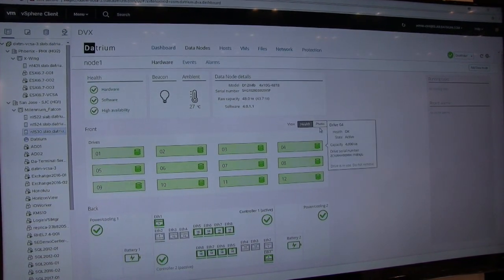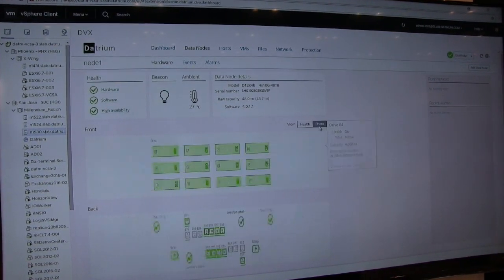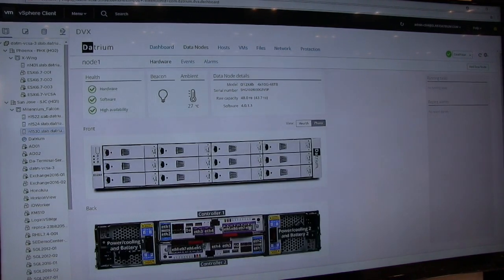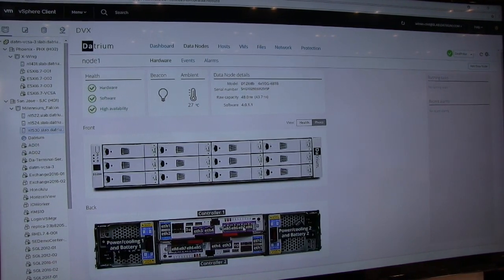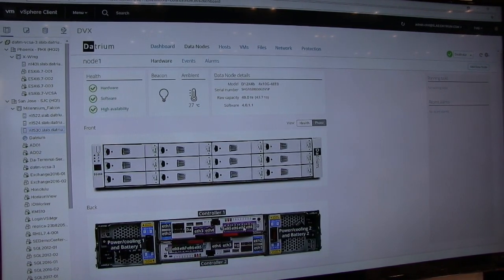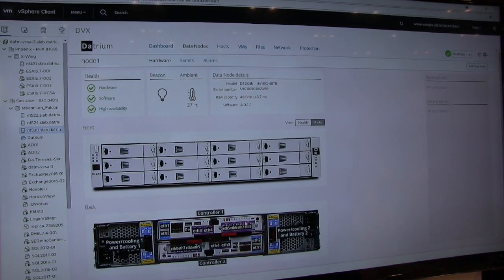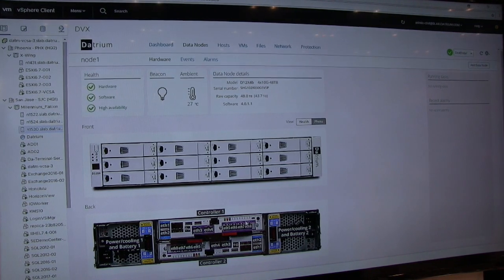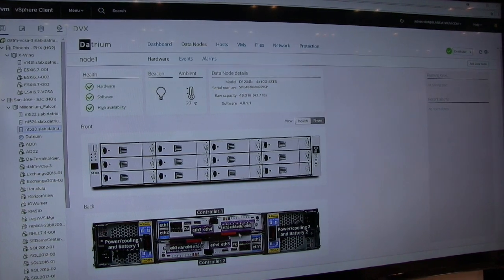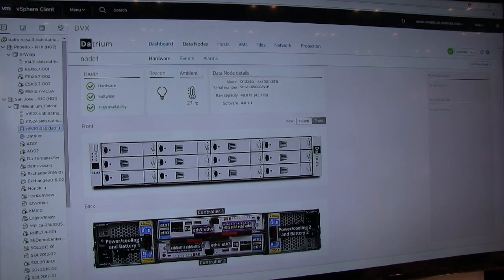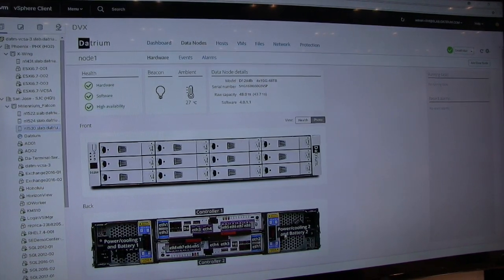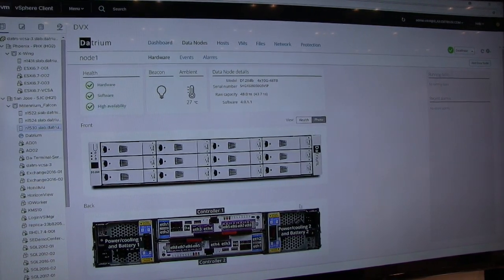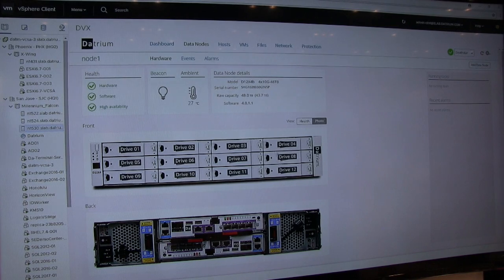Or you want to zoom in and say, hey, this is what it looks like on the backside. It's a very durable architecture, active passive controller, dual power supply configuration. Pretty cool there.